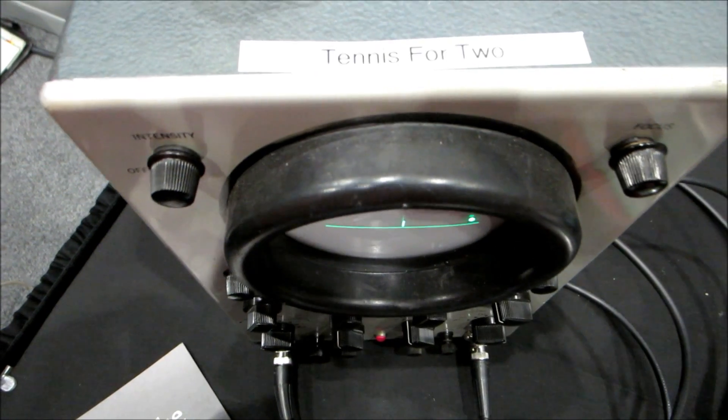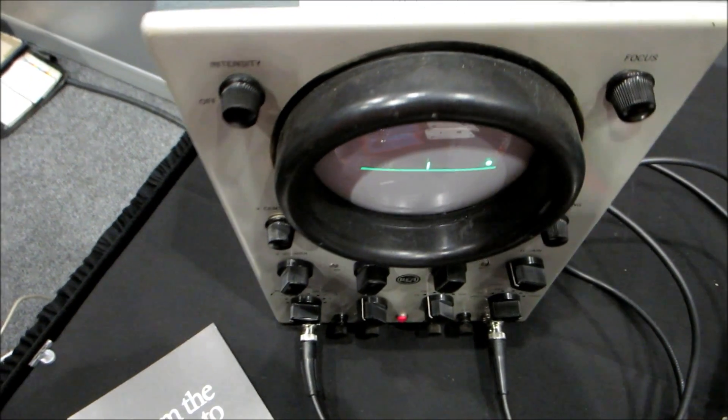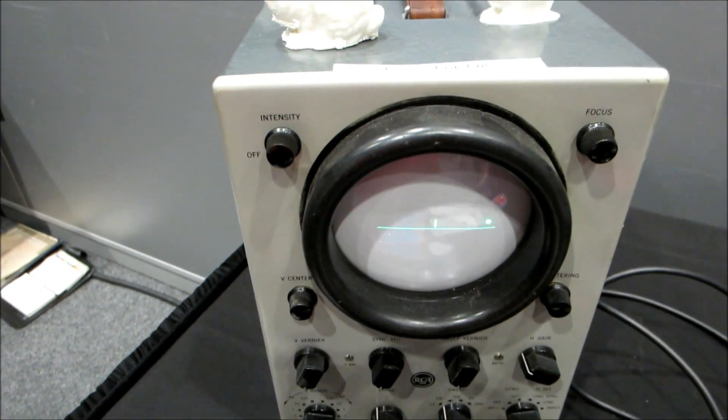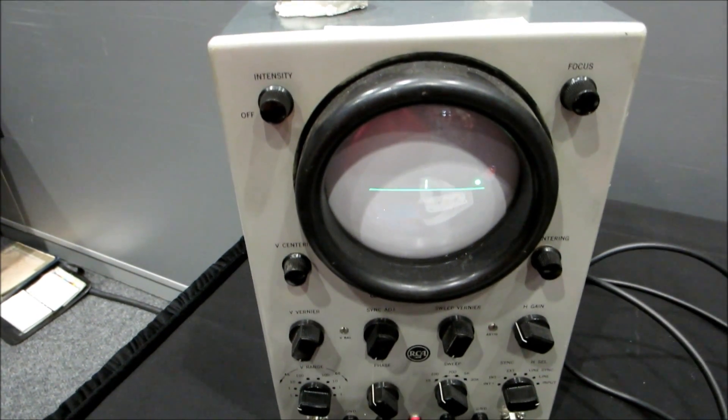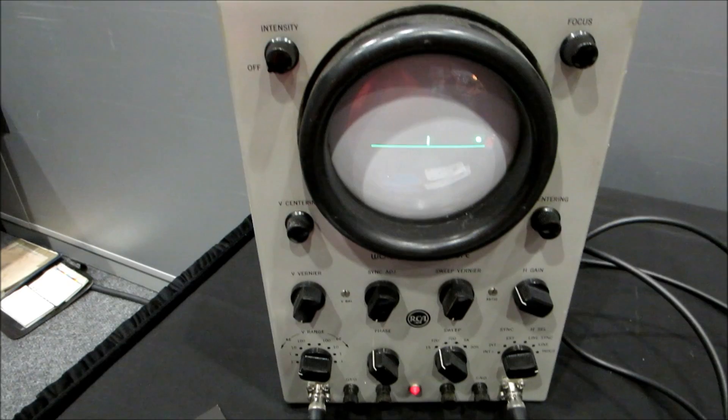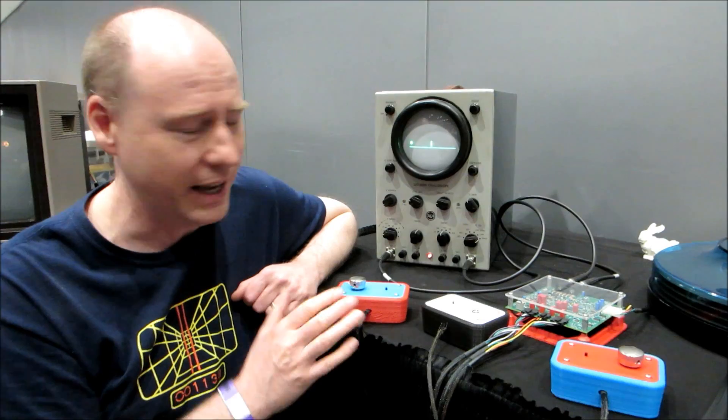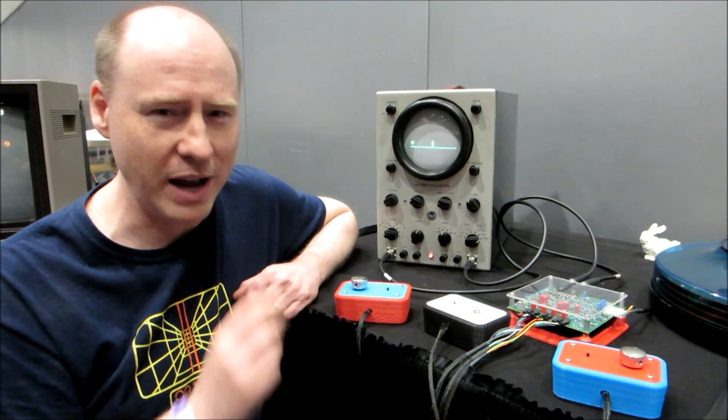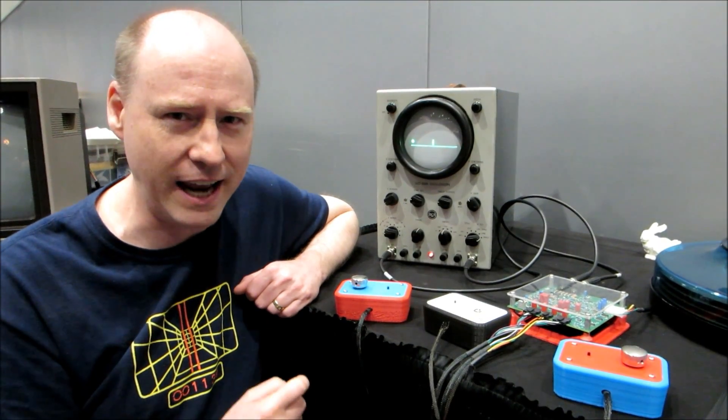This is Tennis for Two, which is technically the very first video game ever made. It's from 1958.